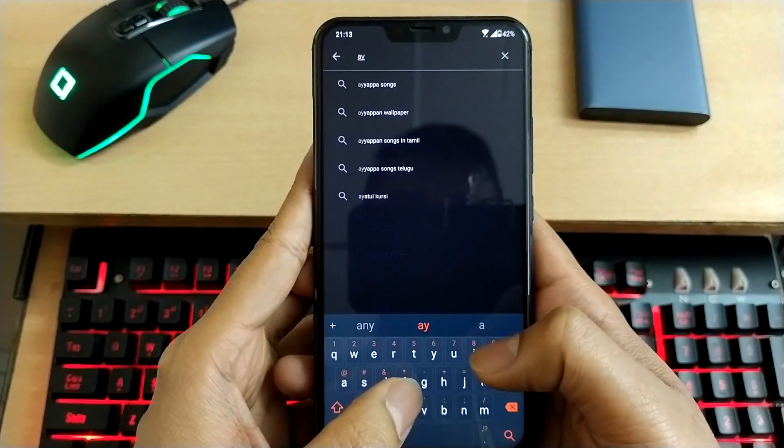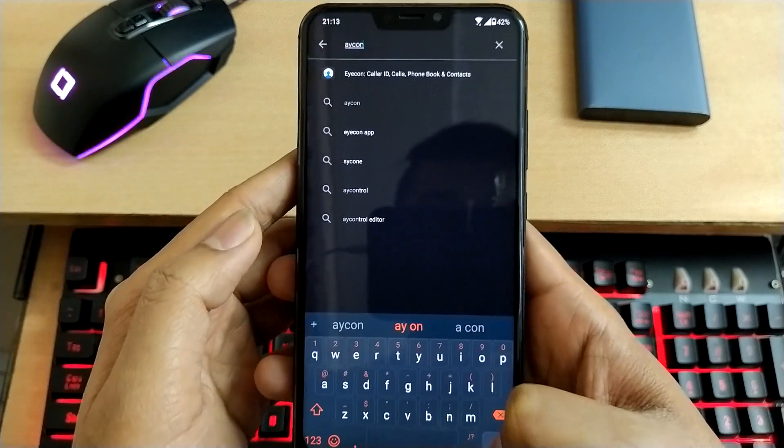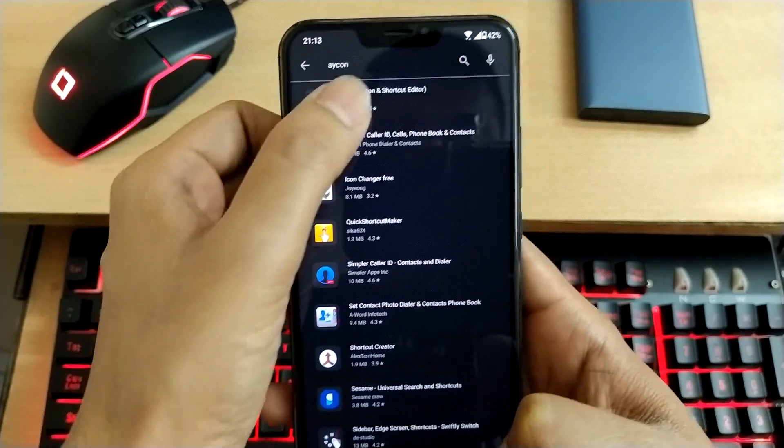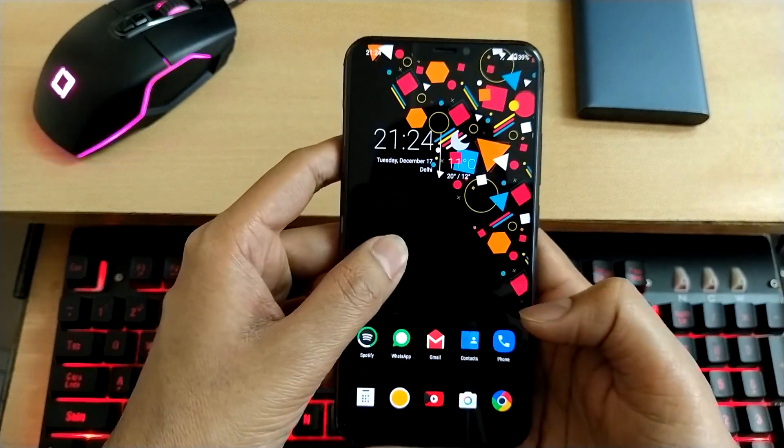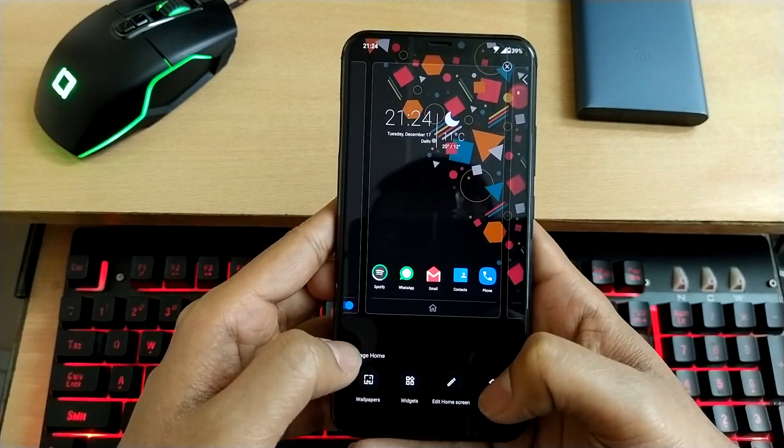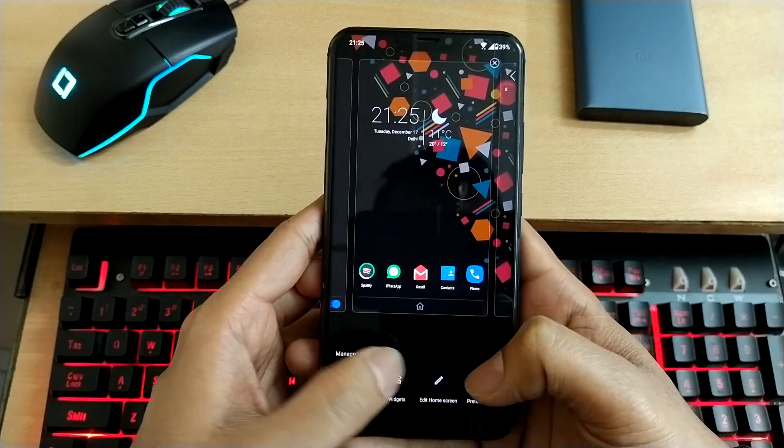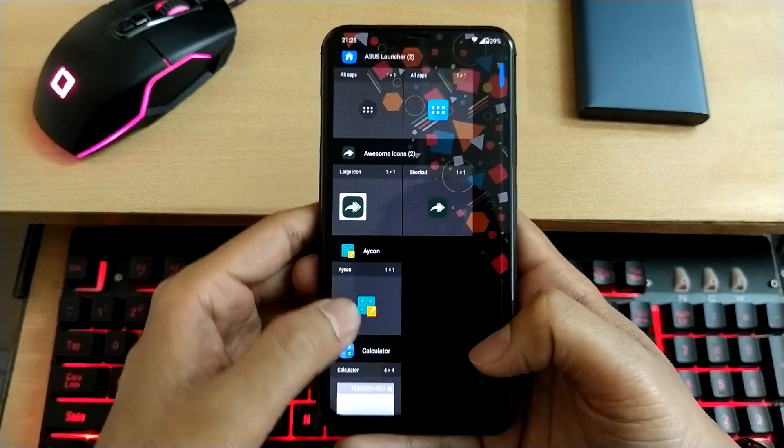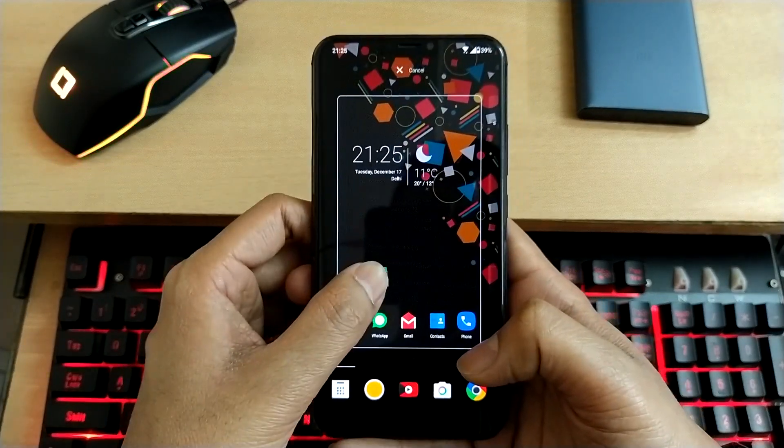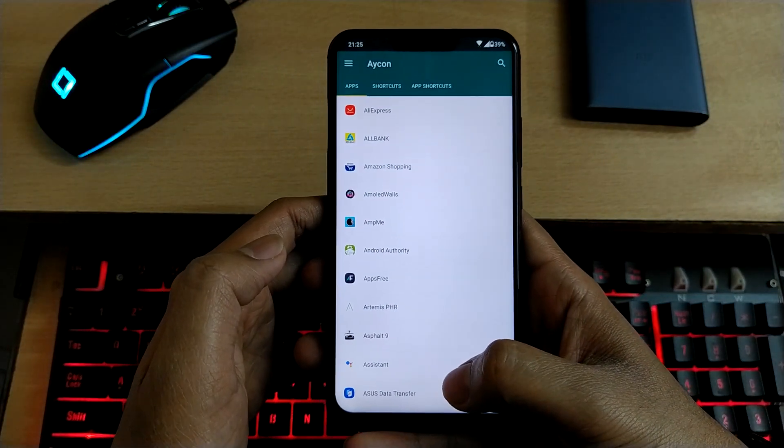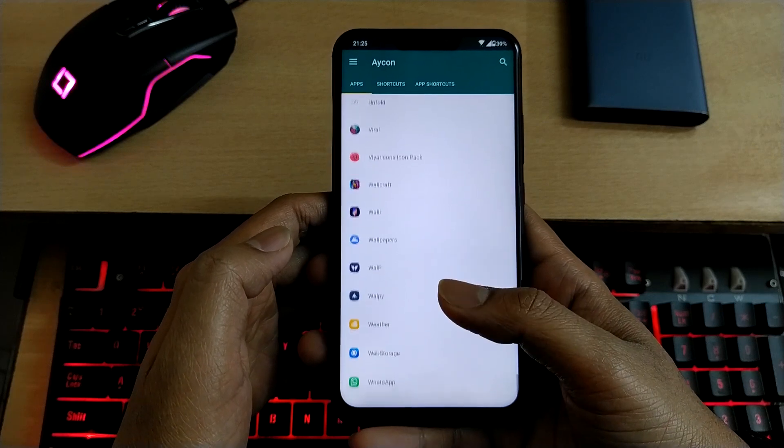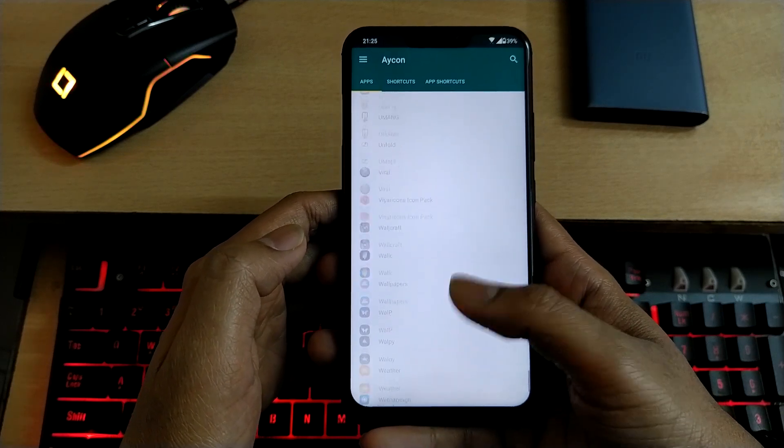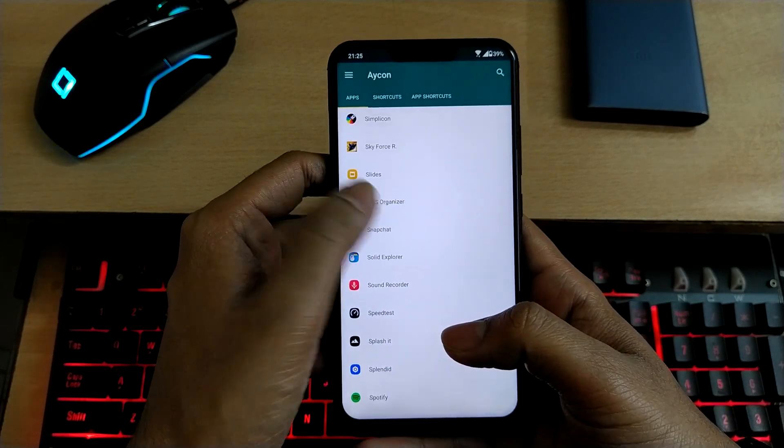AYCN, or whatever the pronunciation is, just download this. Go to the home screen, long press again, select widgets, and then add an AICON widget. A new window will pop up. Now select whichever app you want to choose. In my case, I'm choosing SMS Organizer.